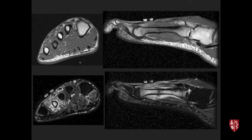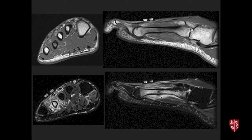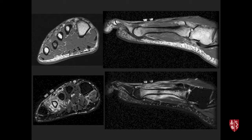When evaluating metatarsal stress fractures, be careful not to mistake the appearance for Ewing sarcoma, lymphoma, or osteomyelitis — especially if you miss the fracture line. Typically, when a low-signal line is present even without displacement, that indicates a complete fracture. This would be called a fourth metatarsal mid-shaft stress fracture.